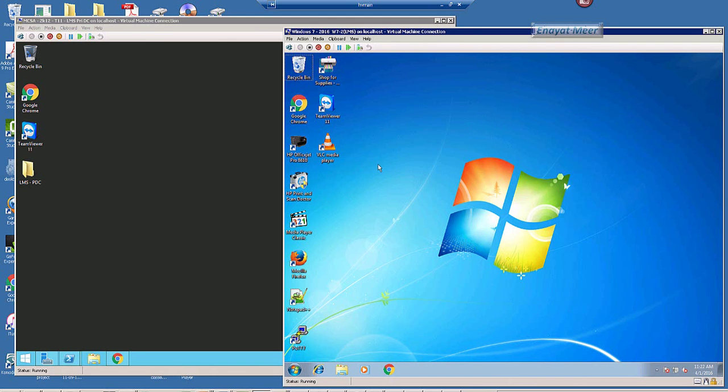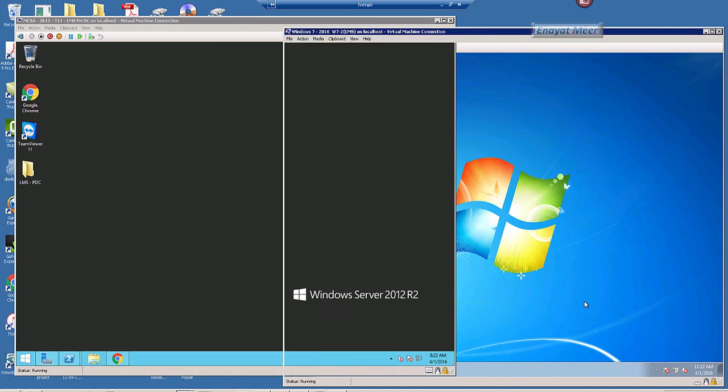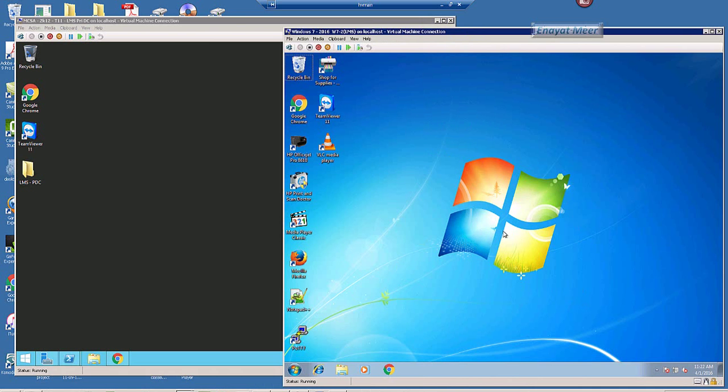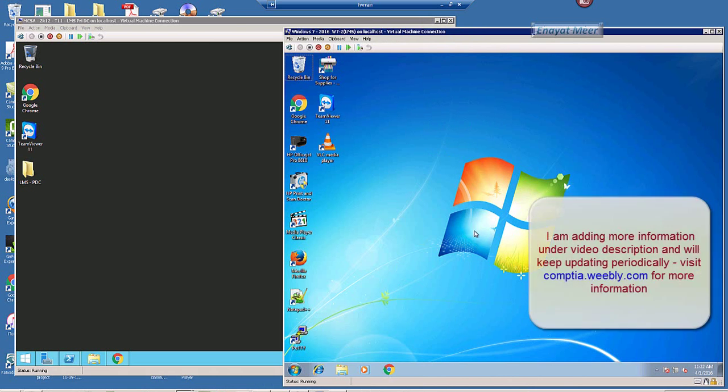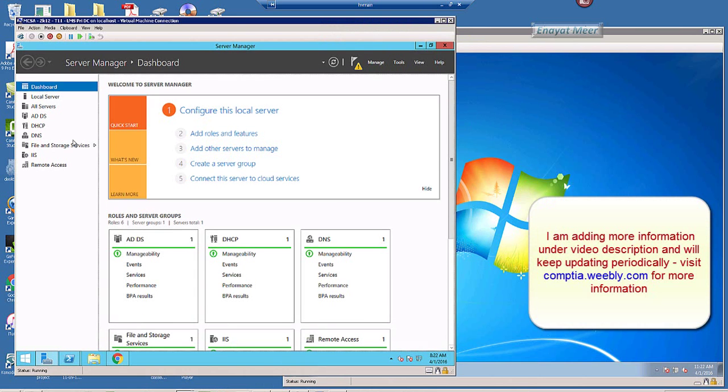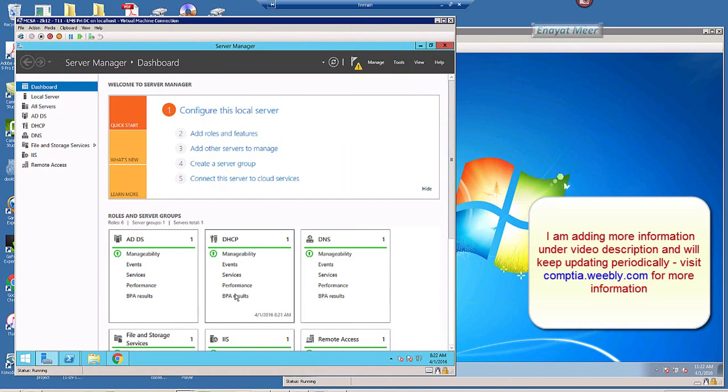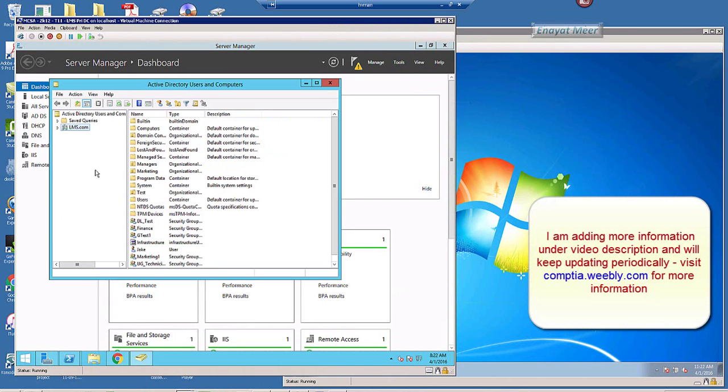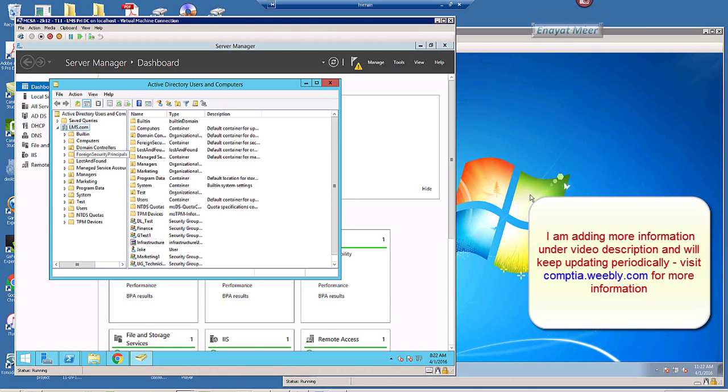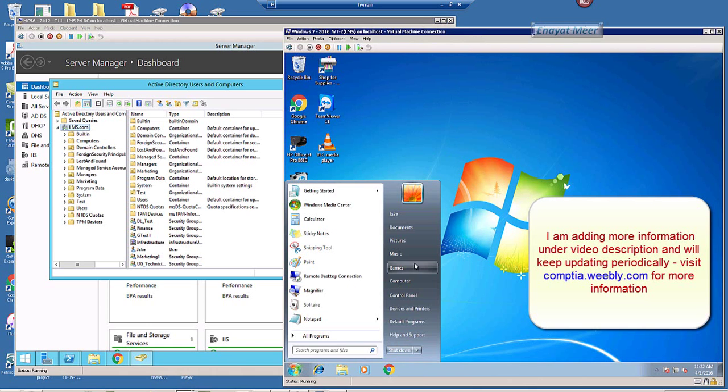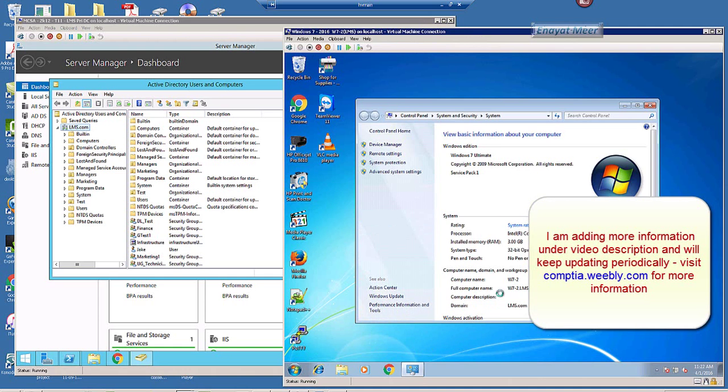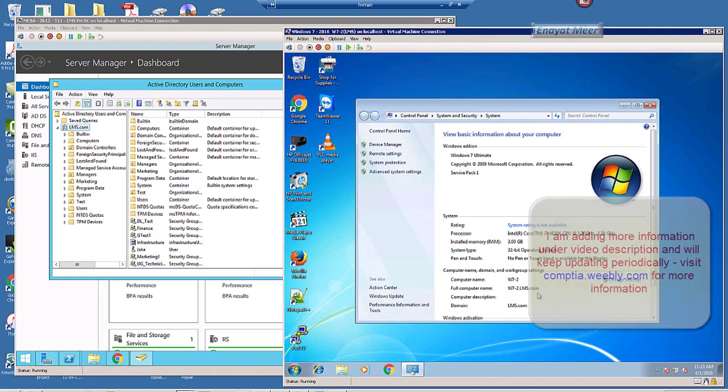This is what you see right now. This is my Windows Server 2012 R2 and this is my client computer running Windows 7 operating system. So what I am going to do here, I am going to perform a couple of operations from my domain controller which is named as lms.com, learning management system. And this is my client which is a member of this domain. So this is a member, client name is W7-2, and this client is a member of lms.com.